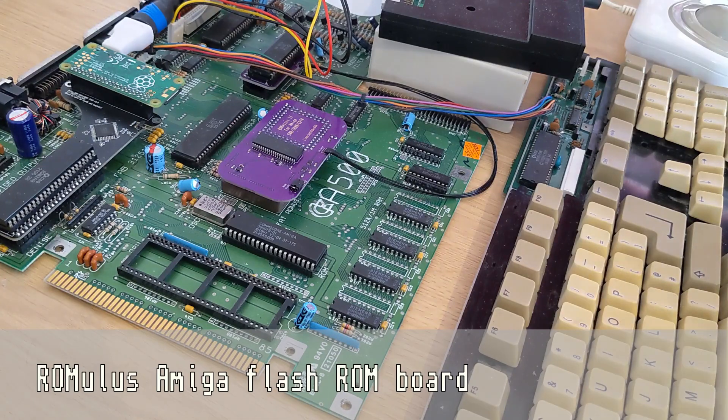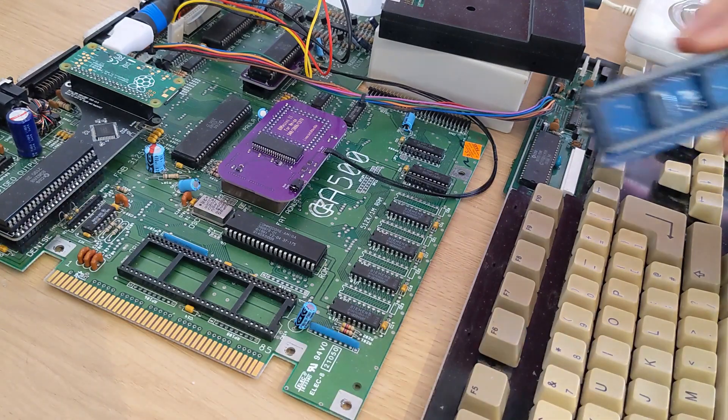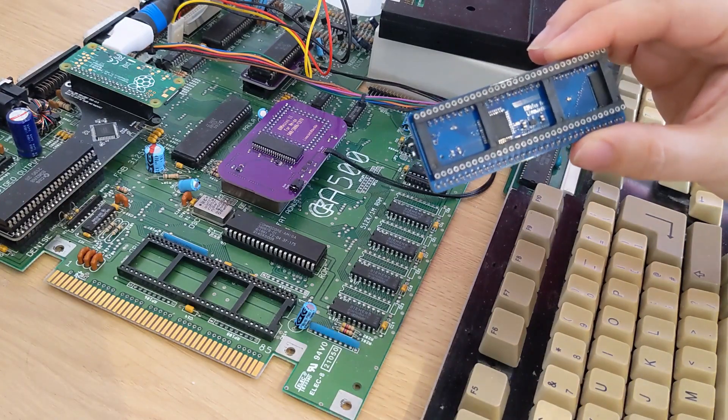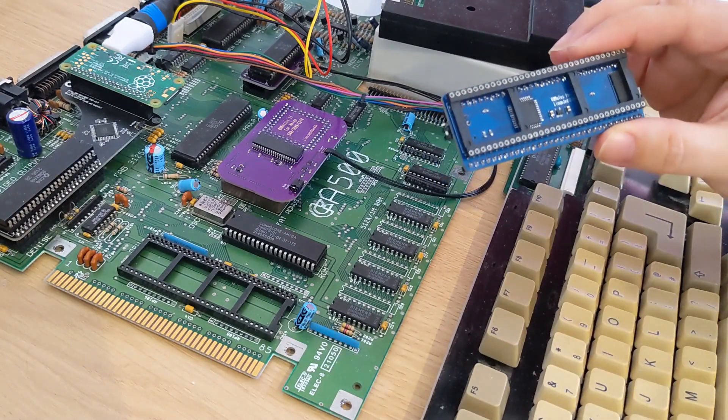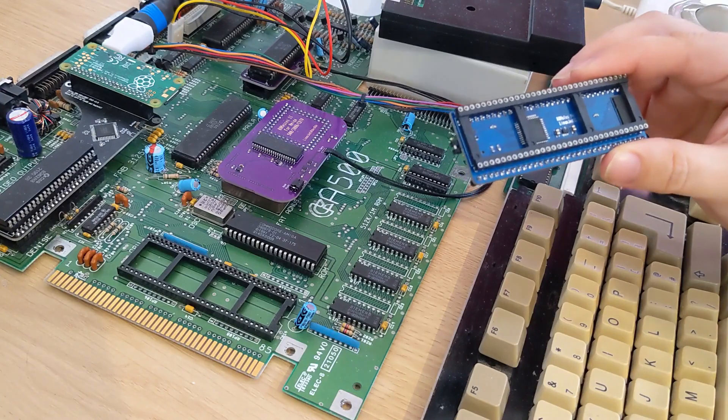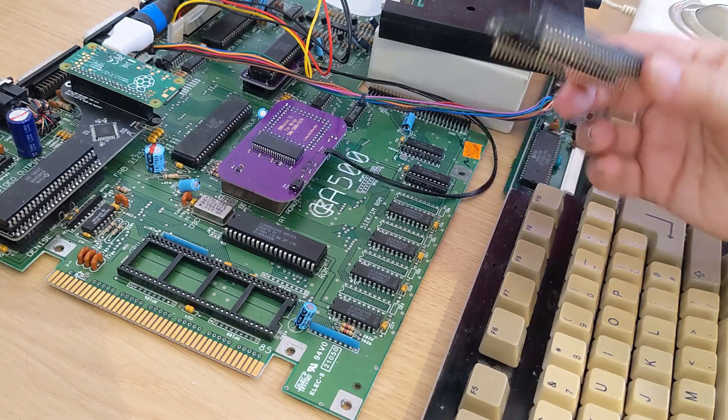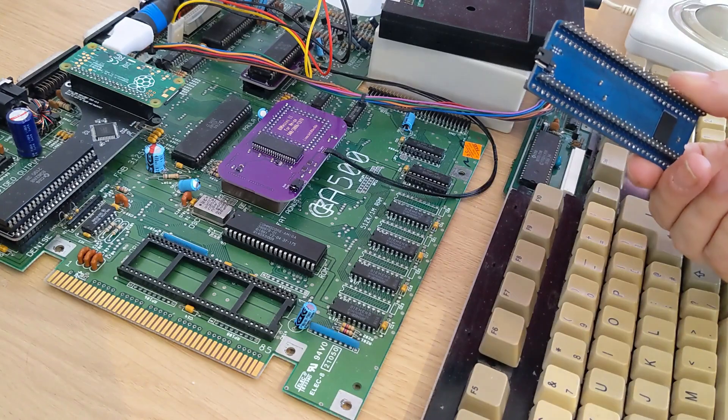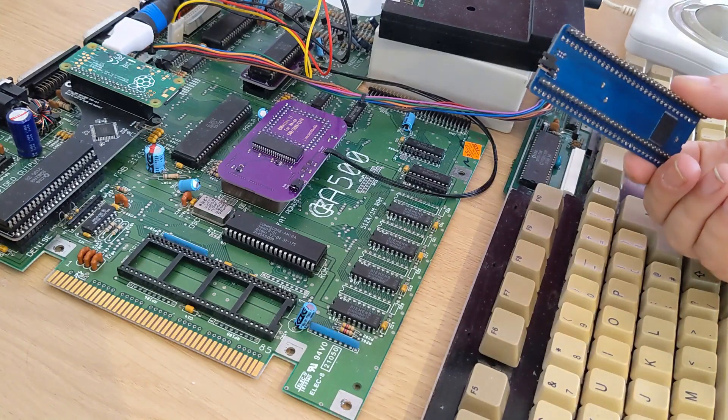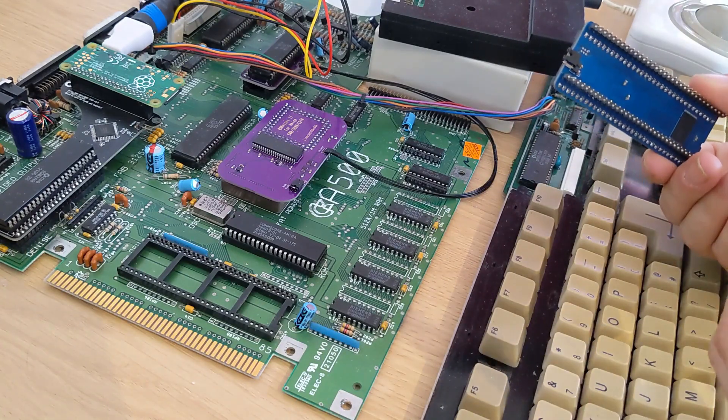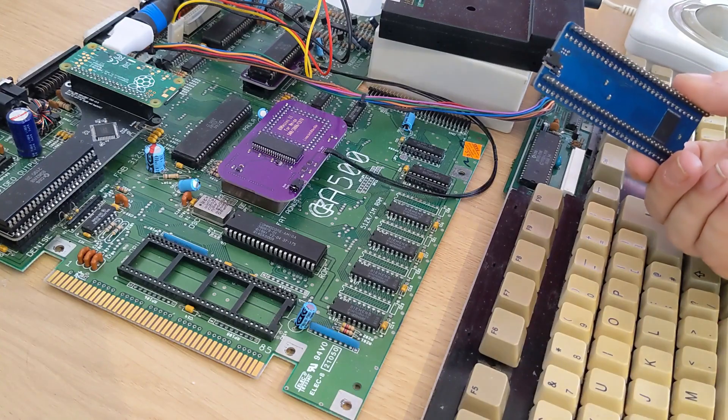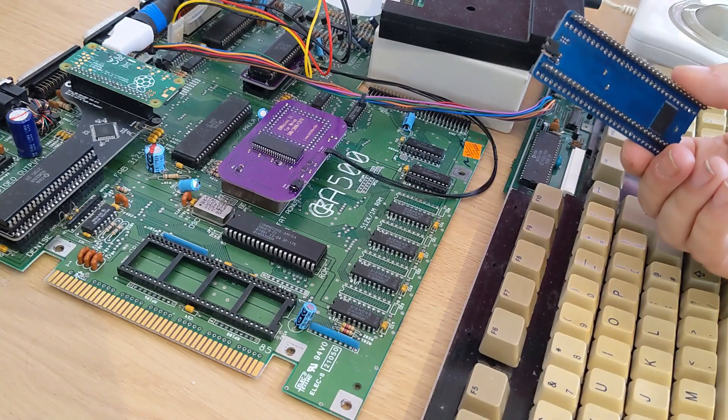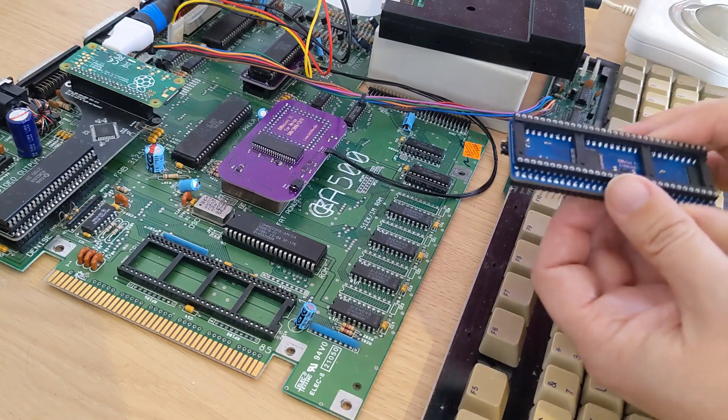So I'm going to be talking about Romulus today. Romulus is, as you can see here, a small ROM board which fits under the CPU or accelerator of your Amiga. It's got a little jumper on the back here as well so you can switch between two different ROMs and the jumper switches which one you automatically boot from at start.